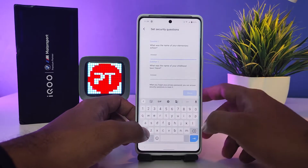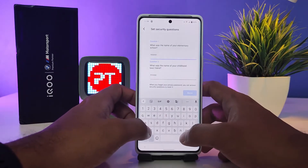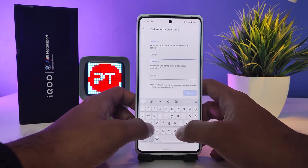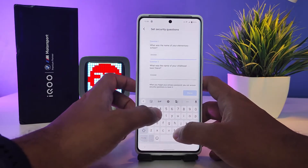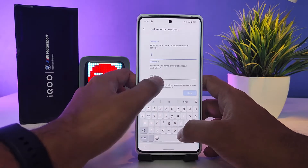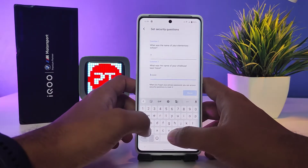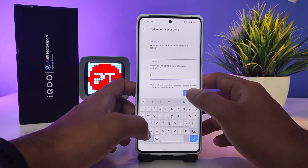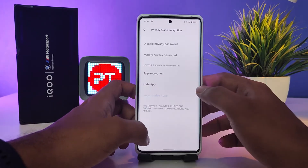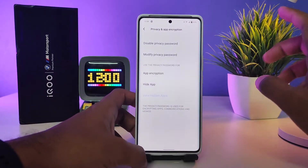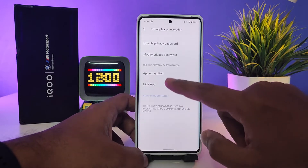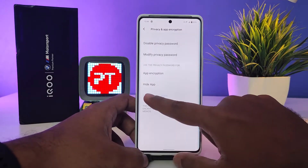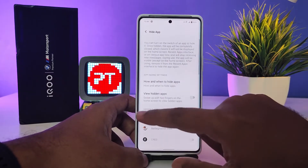You need to choose a security question and set an answer — I will just choose a simple answer. Now you need to click Hide App from the list.